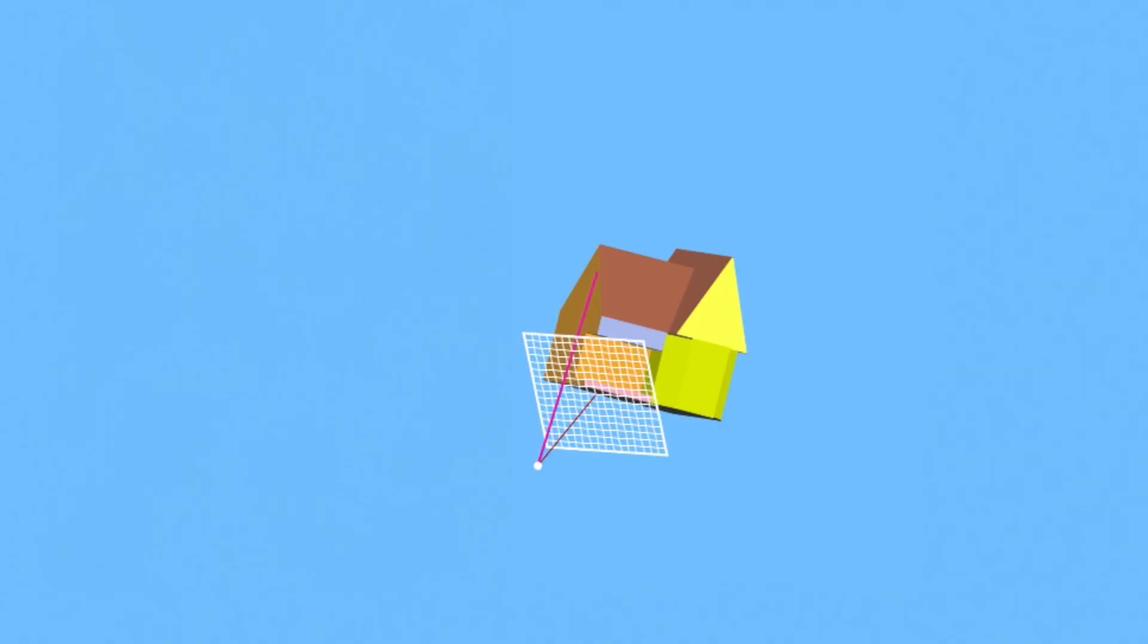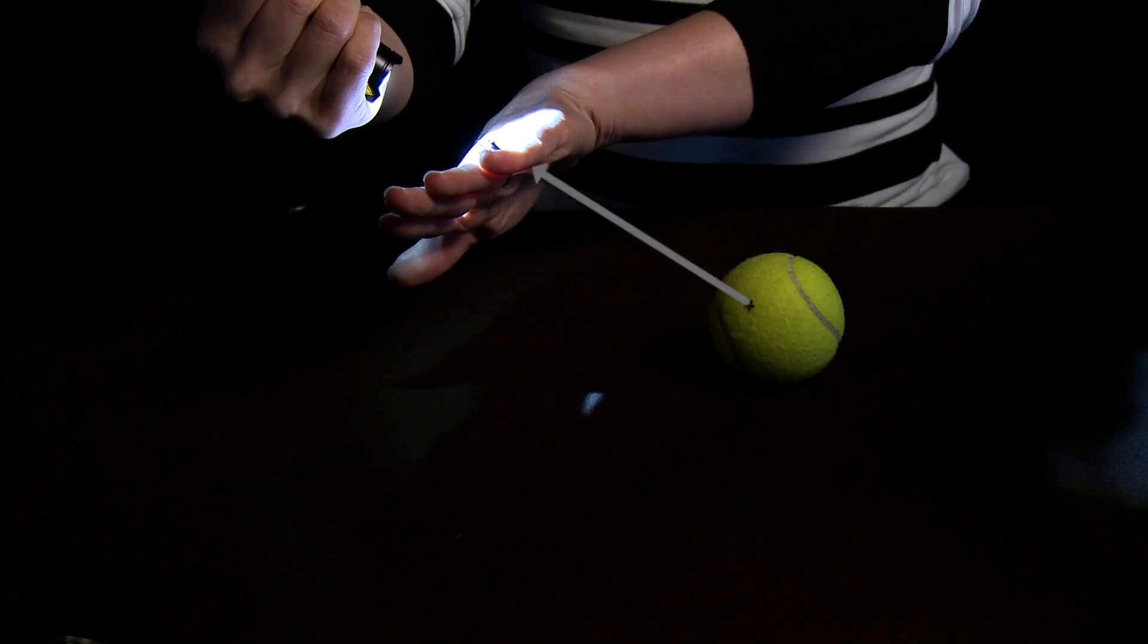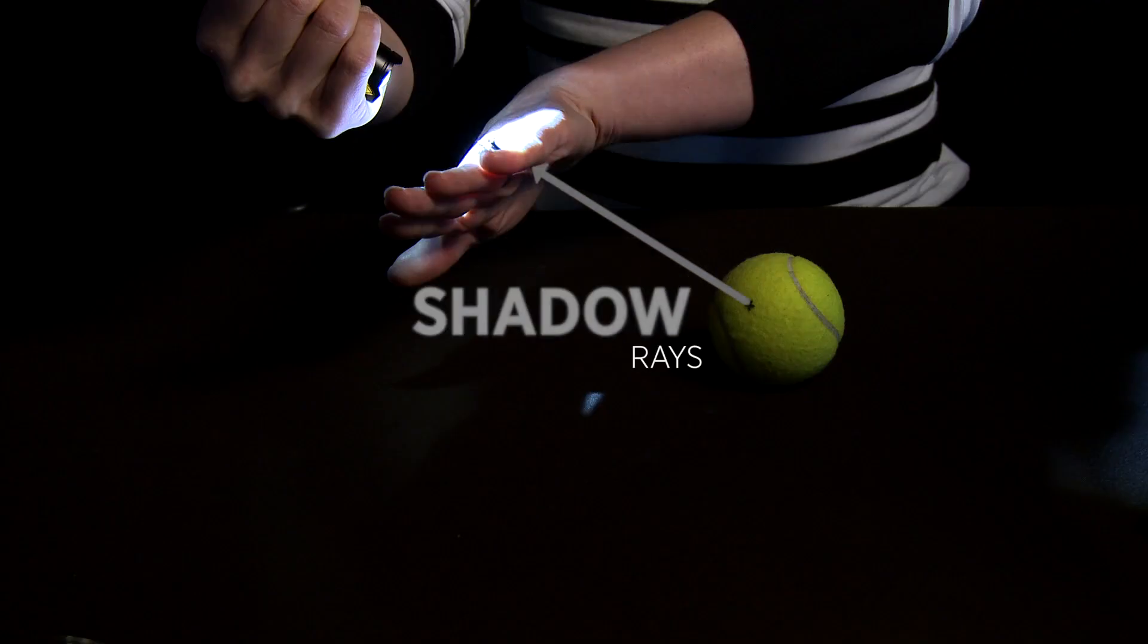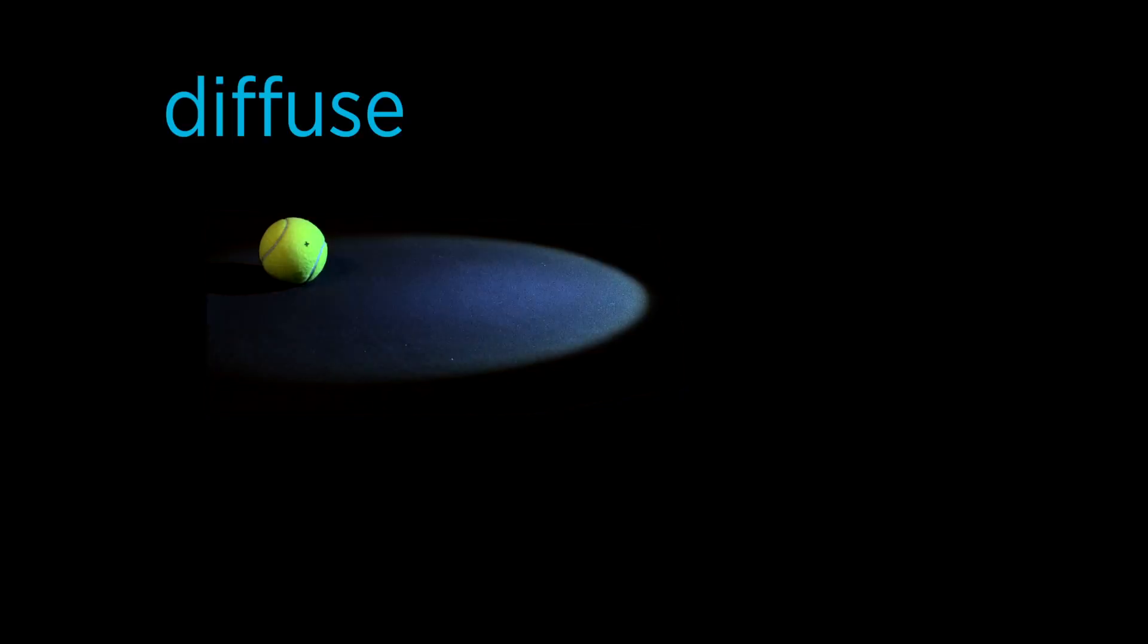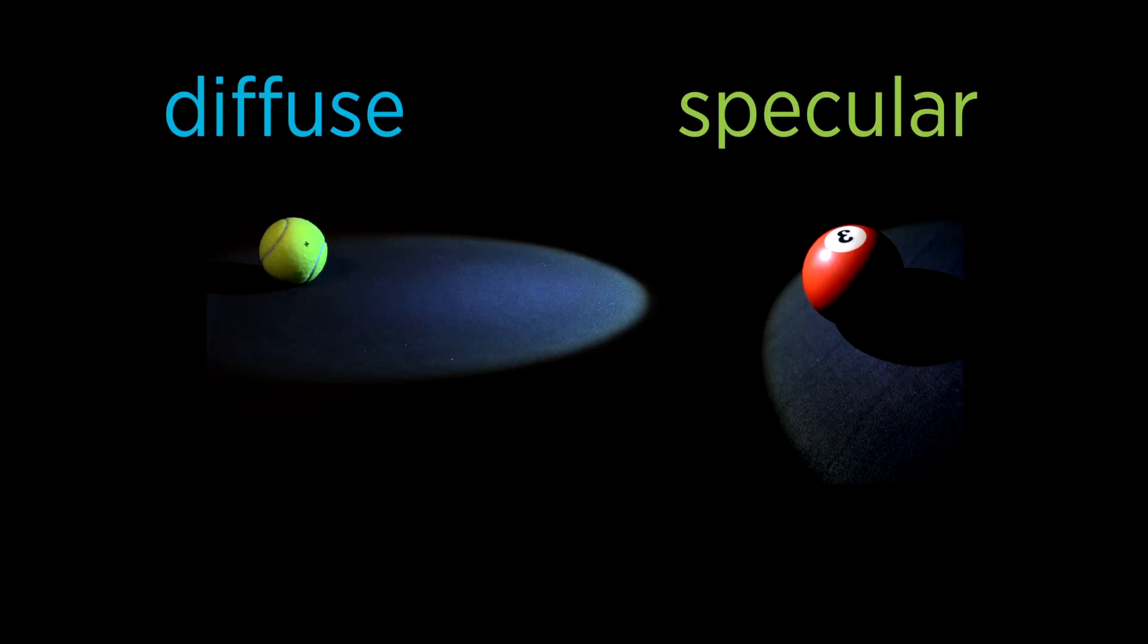We saw in the previous lesson that to write a ray tracer, you need a mathematical way to answer a bunch of questions. Where does a ray intersect a scene object? Does a shadow ray reach the light source before it intersects another object? How does the surface reflect light?